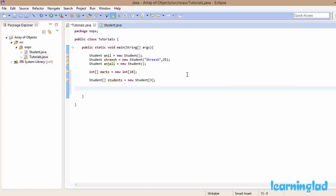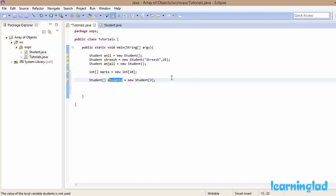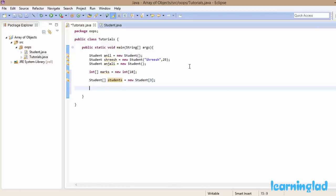An array is a collection of similar elements, so you can only store one type of data. In the integer array 'marks' you can only store integers. Similarly, in the 'students' array you can only store references of objects created from the Student class — you can't store a reference to an object from some other class. Also, array indexing starts from 0, so the first element is at position 0, and the last element is at position one less than the total number of elements.